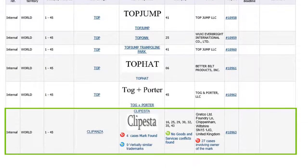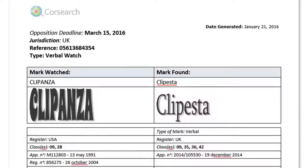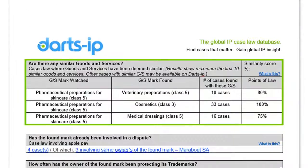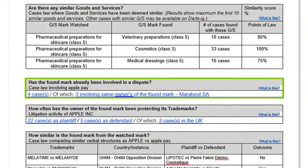What if we could help you with a deeper risk assessment by automatically adding case law information? For example, what if we could highlight the goods and services that have been deemed similar in courts? What if we could tell you whether the trademark has already been involved in a dispute?